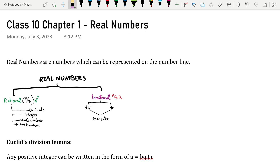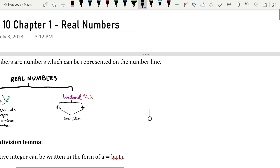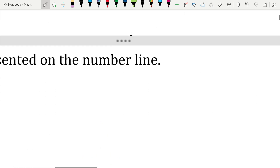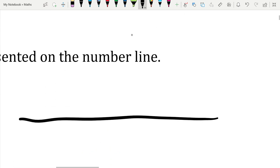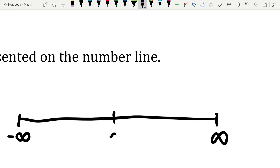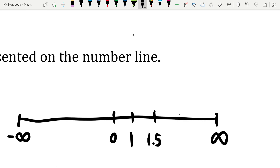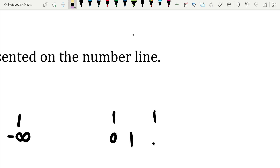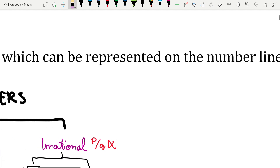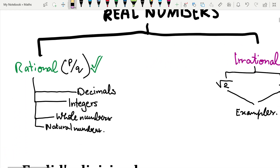First of all, we need to understand what real numbers are. Real numbers are numbers which can be represented on the number line. It is anything which can be expressed between negative infinity and positive infinity. For example, 1 is a real number, 1.5 is a real number — any number that can be plotted on the number line is a real number.